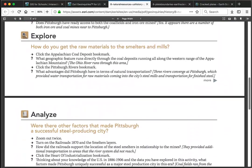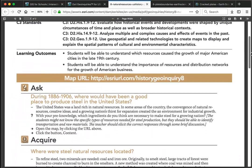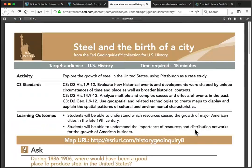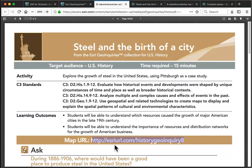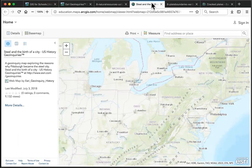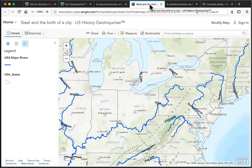Each GeoInquiry has a custom URL, which you can click, copy, or type to open the map on a computer, laptop, tablet, or even smartphone. Each Level 1 map also opens with no login required.